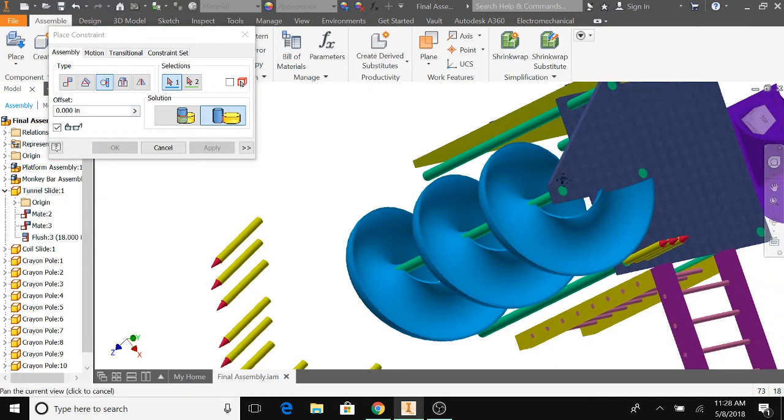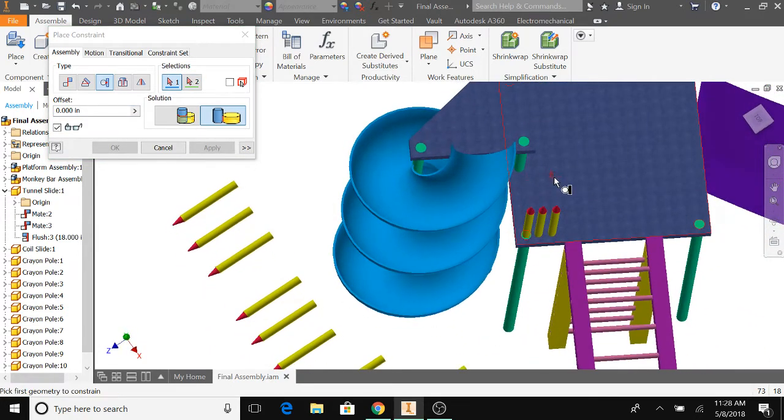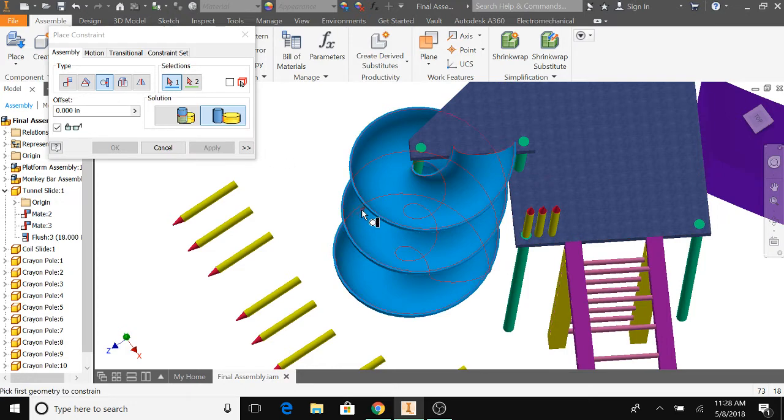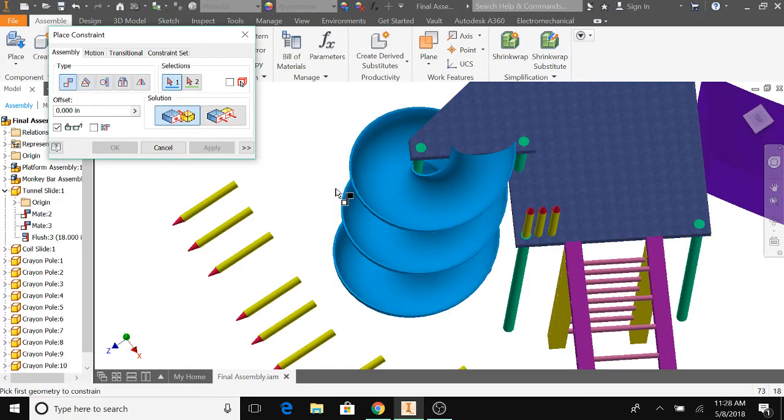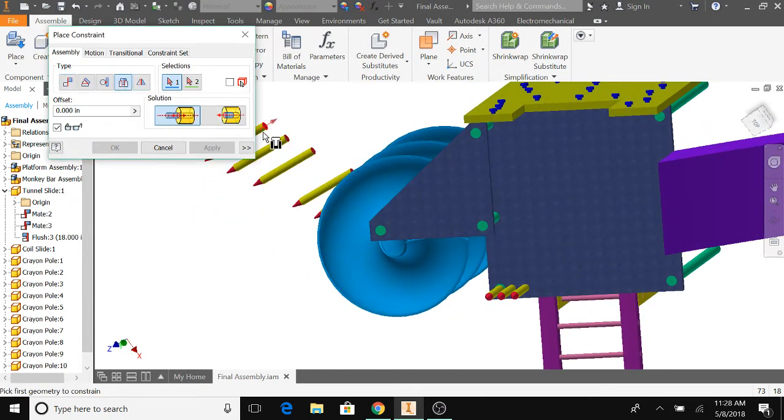then you just basically repeat the process for every single other one. Okay, what about the tri platform? You can do the same thing as you do in the main platform.